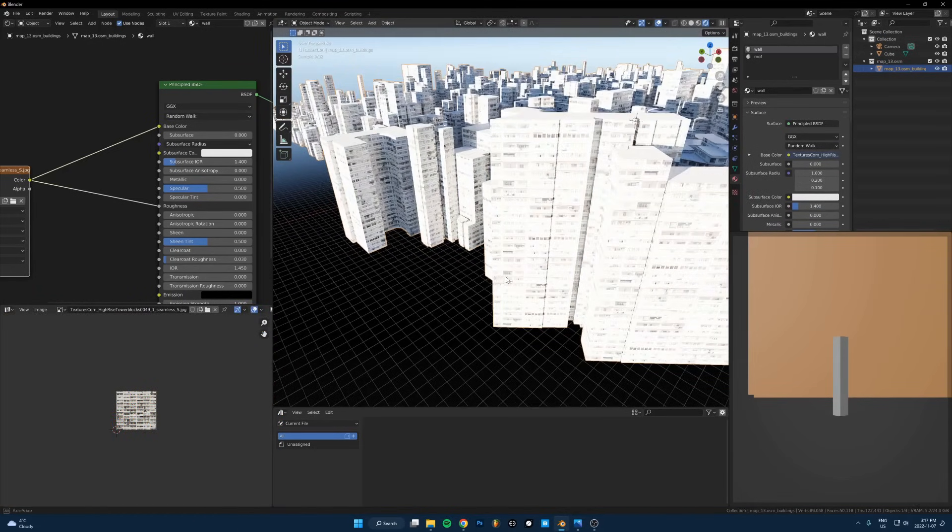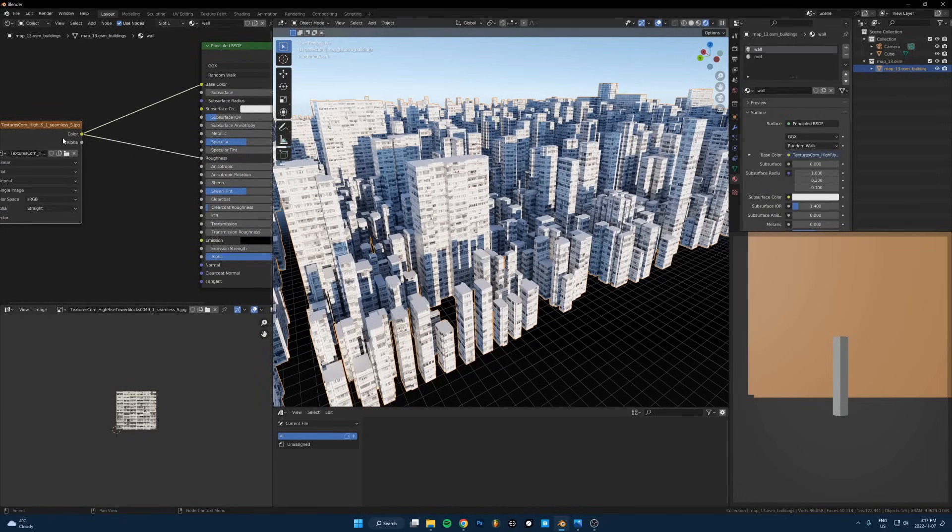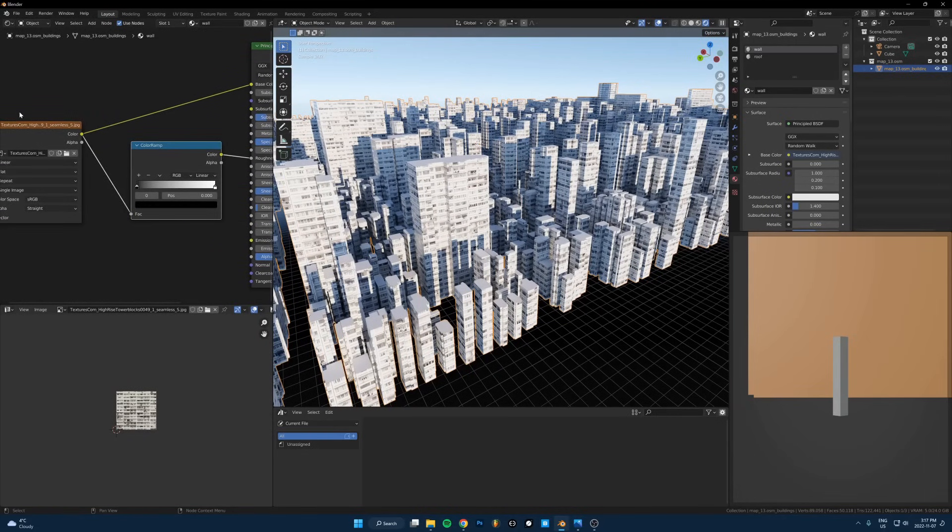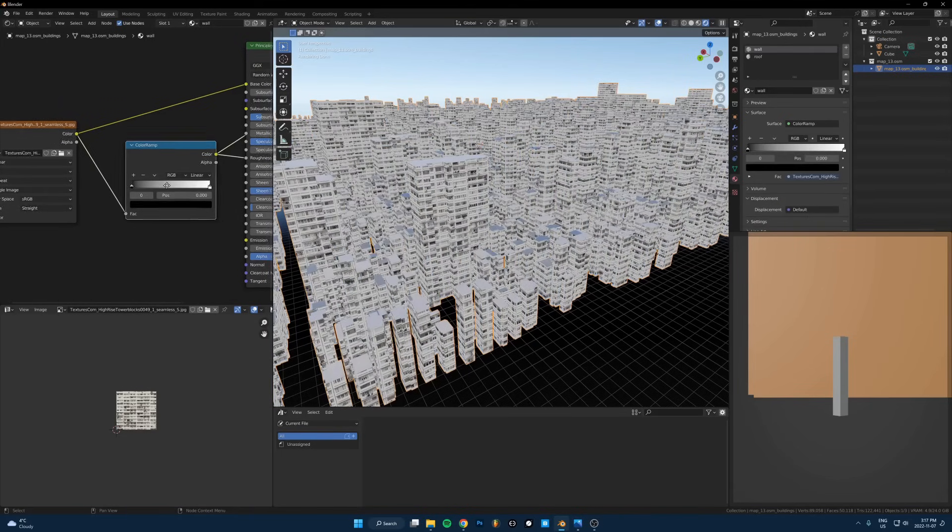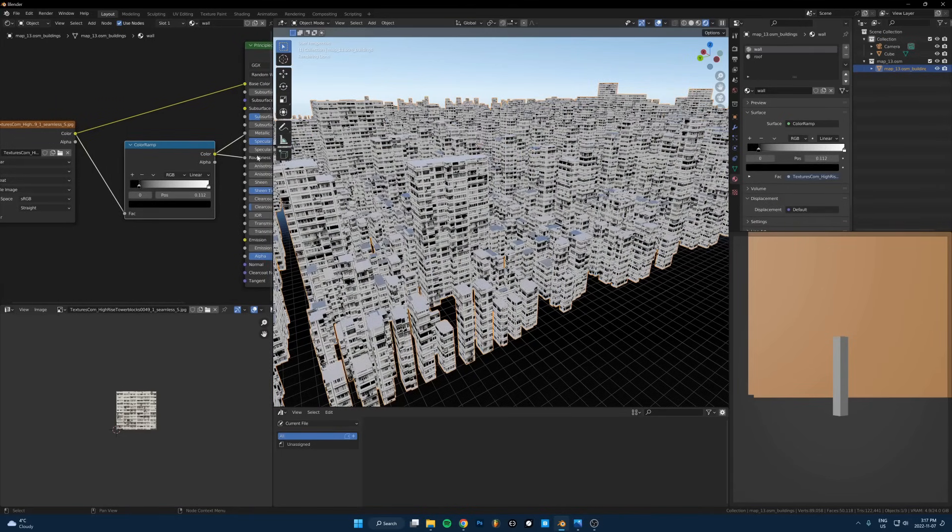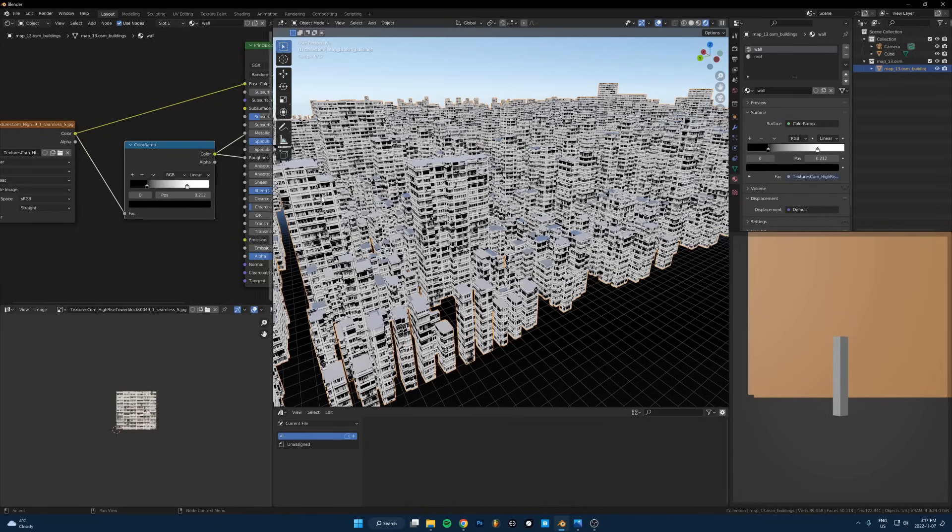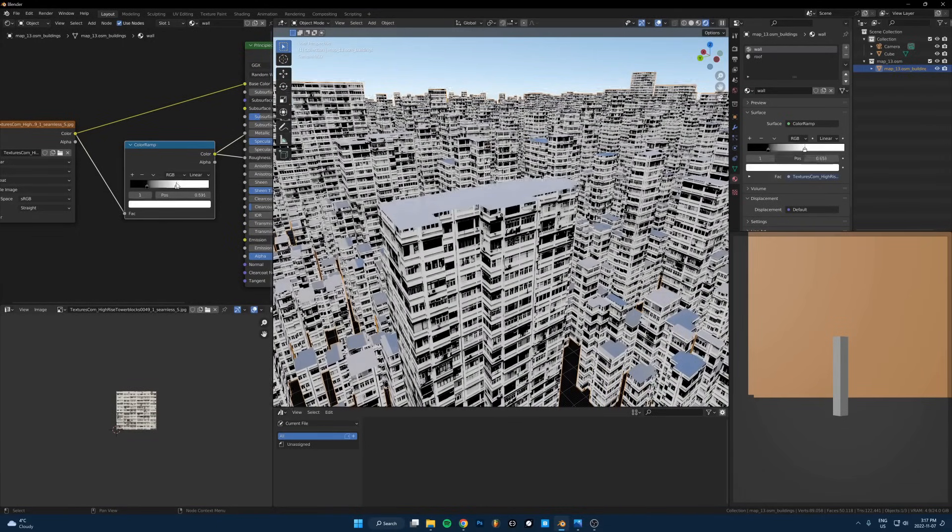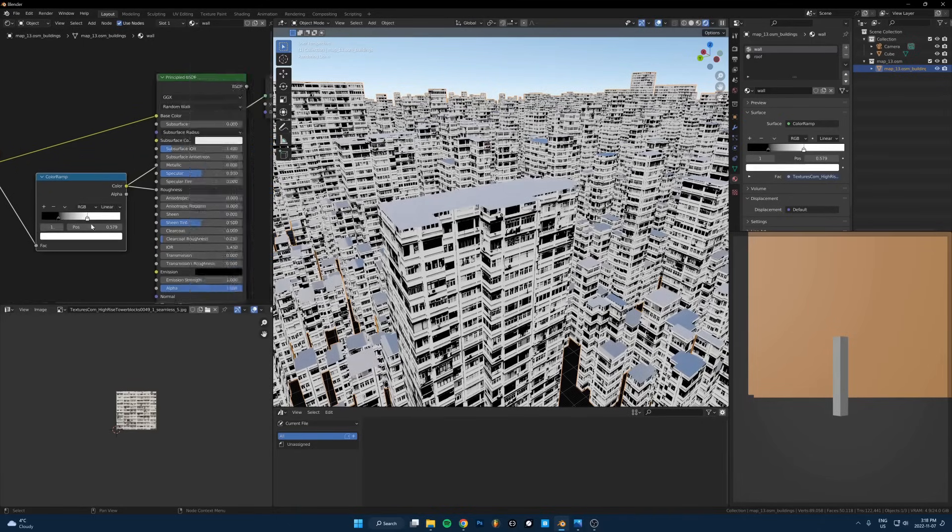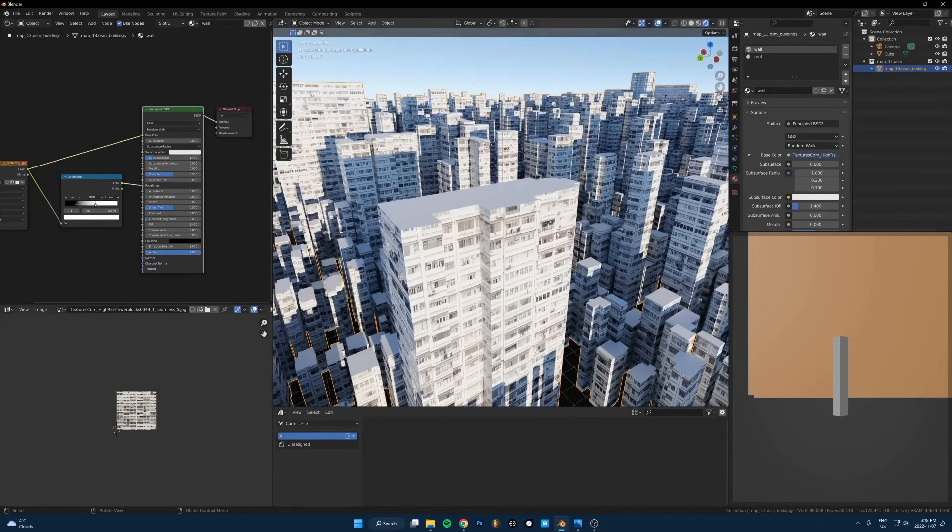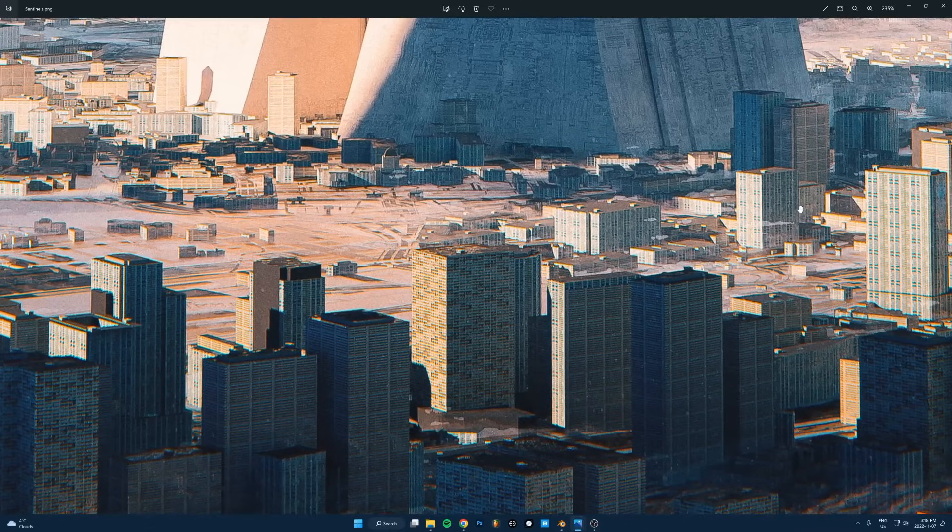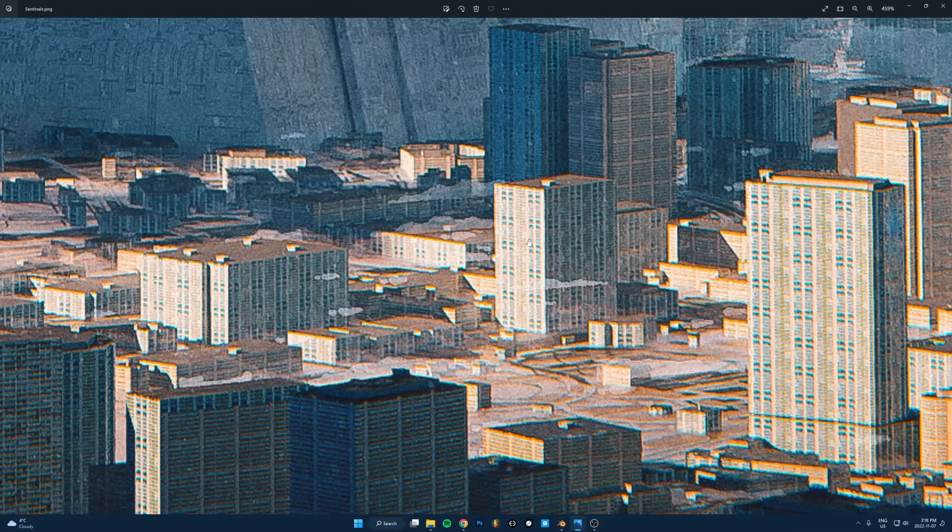The other thing I want to do here is use a color ramp. Run that between the roughness, where this goes into the roughness you put a color ramp and I'll just crank this up so that the windows are really reflective but everything else is really not reflective.